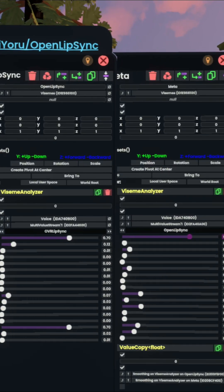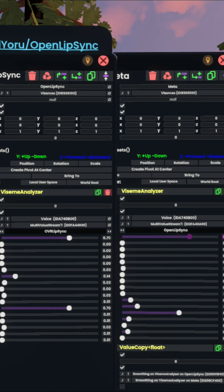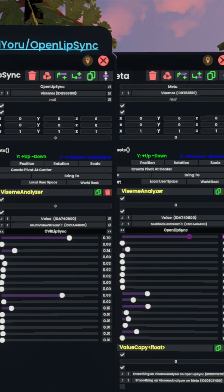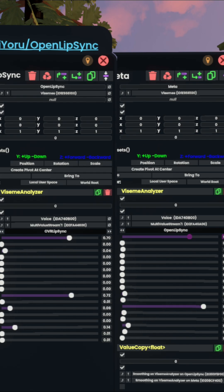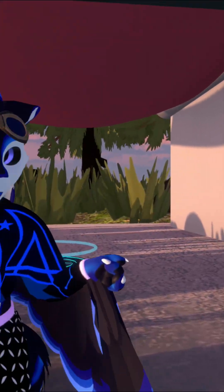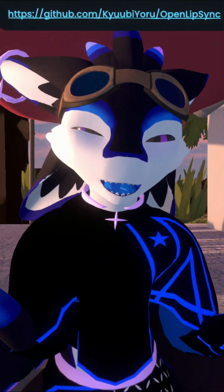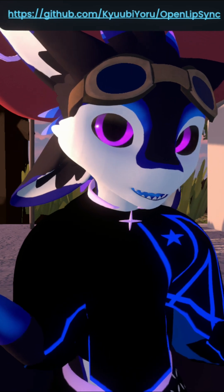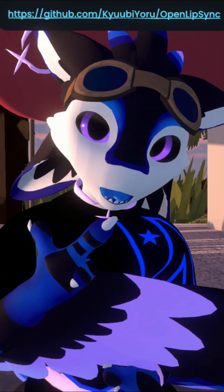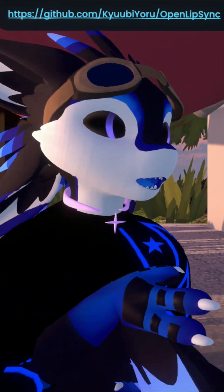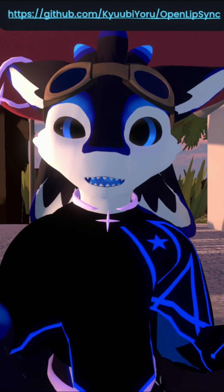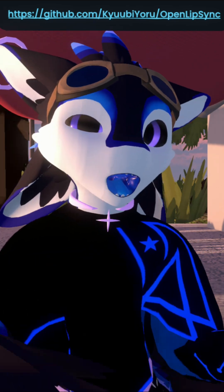If you're thinking, okay, these values are moving around differently from each other, but which one's better? The answer is they're both good, basically. Personally, I think OpenLipSync looks better — it's what I'm currently using right now. If I switch this over to OVR LipSync, you can see this is how it's moving now.